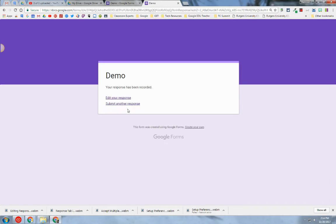So that's how you can edit your response after it has been submitted. I hope you found this screencast helpful.